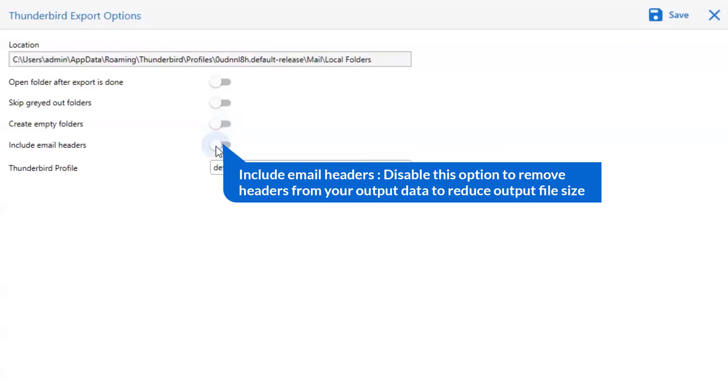Next is include email header. We recommend you to disable this option to remove headers from your output data to reduce output file size.